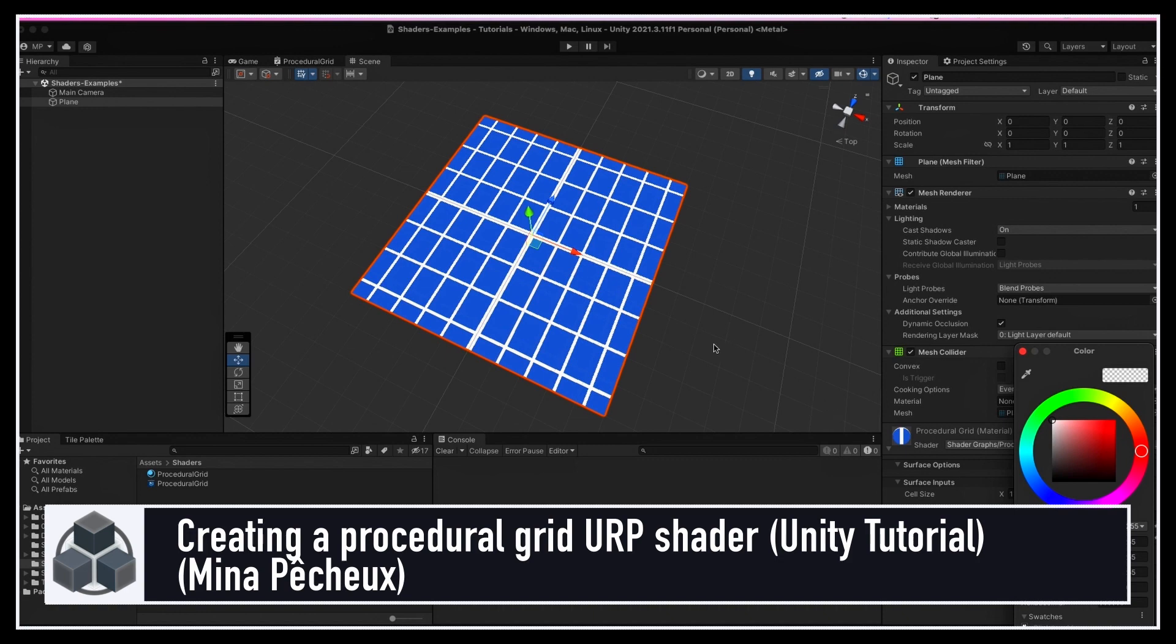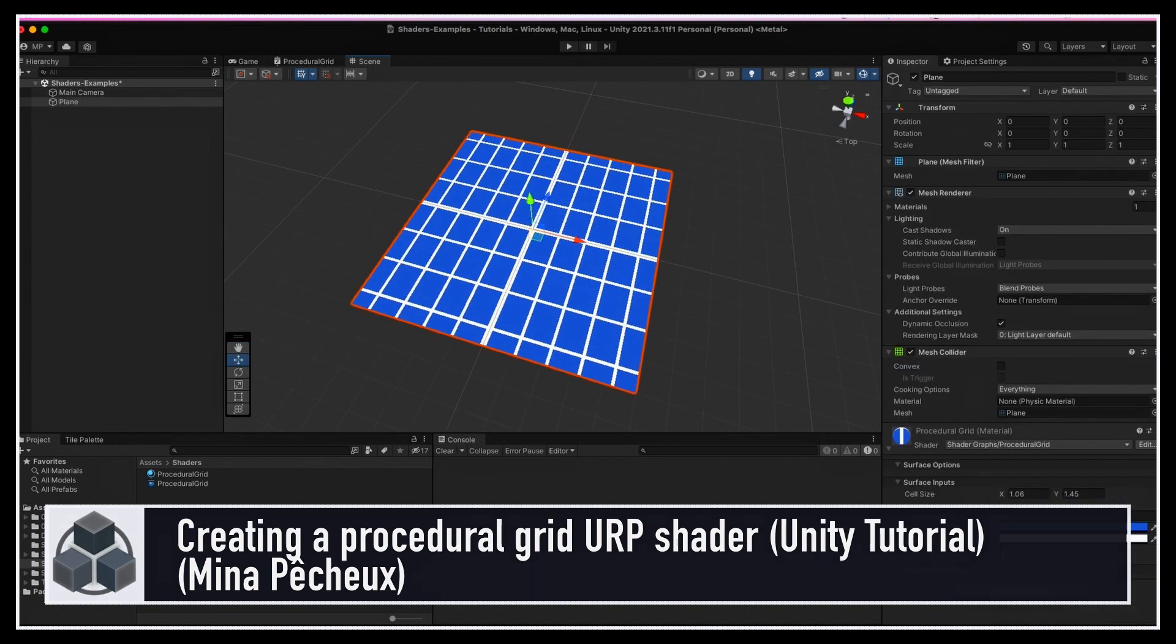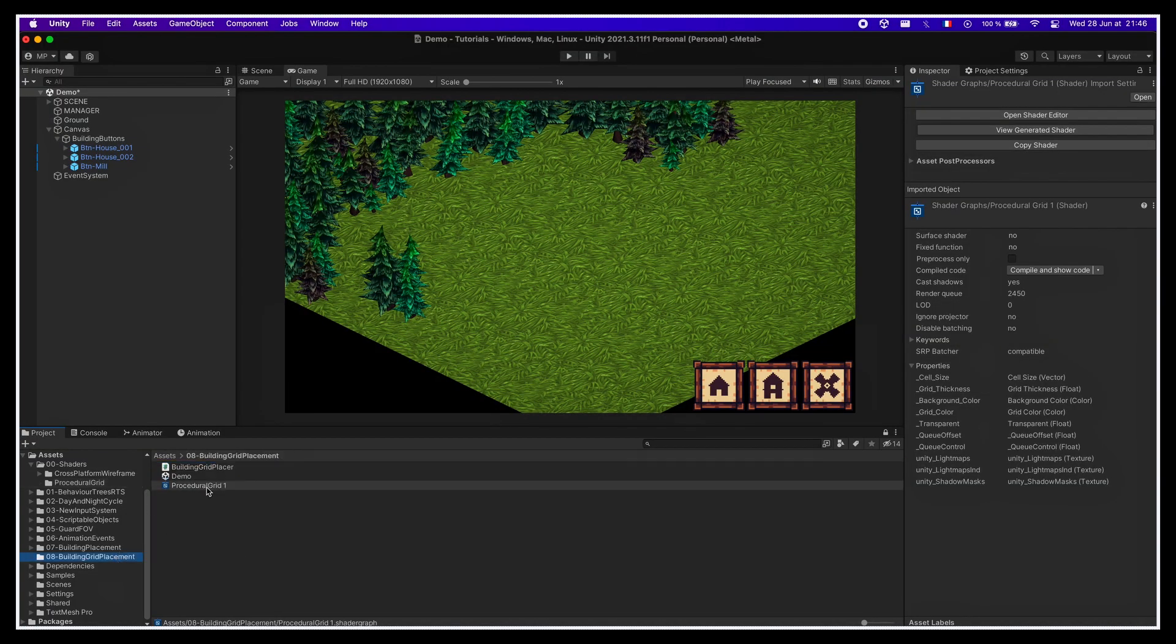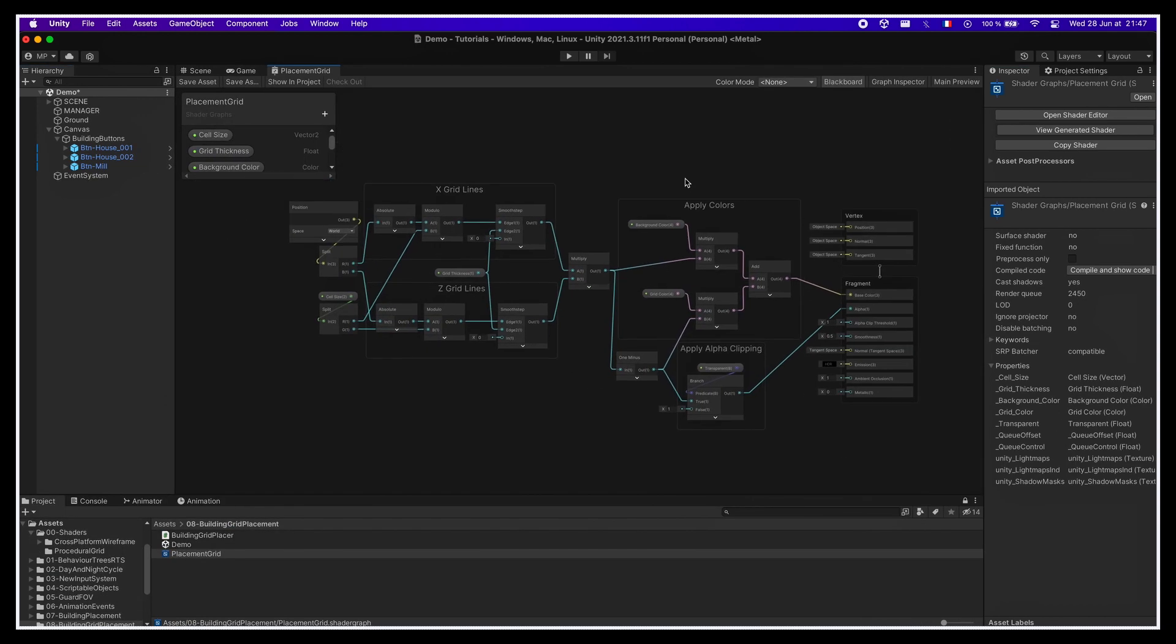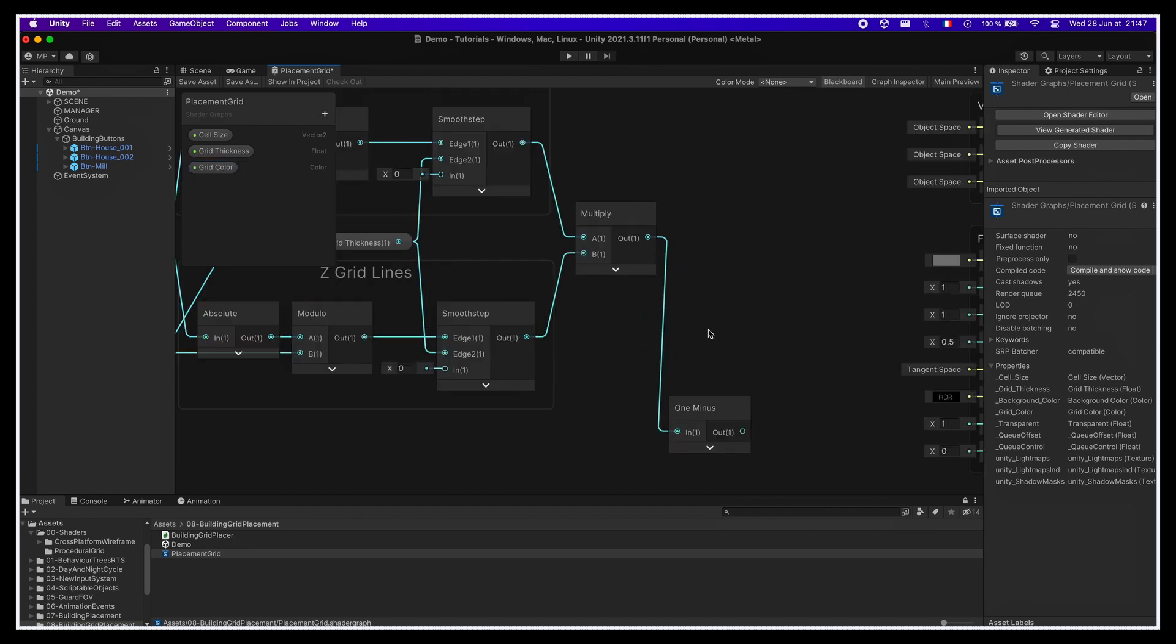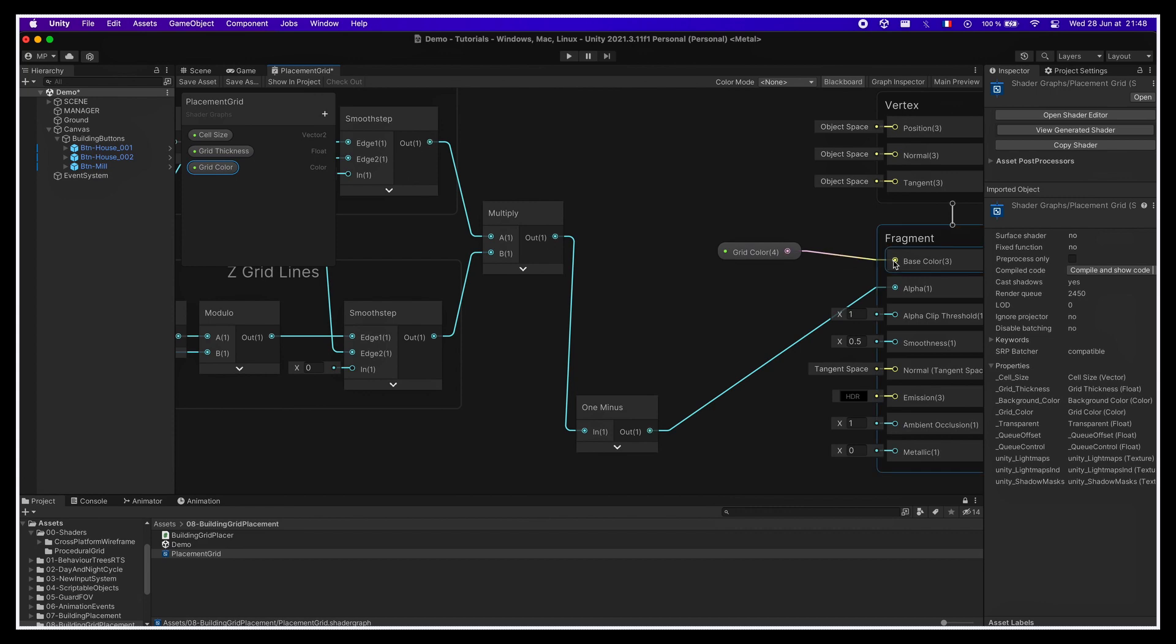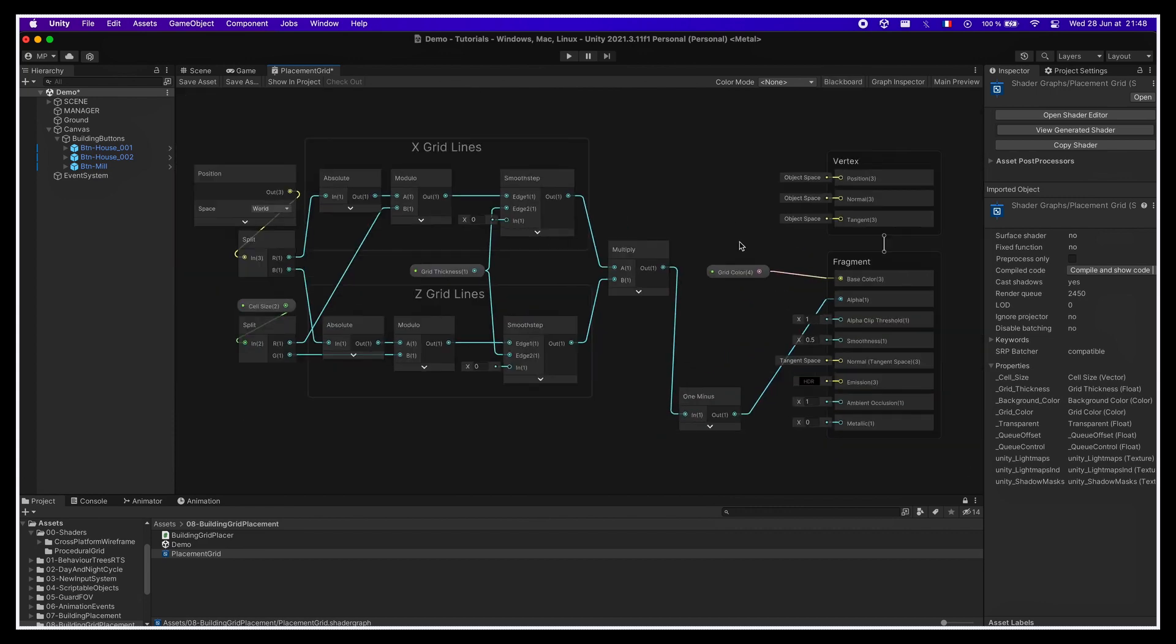In our case, we don't need as many options since we only want to show the lines. So we can copy the shader graph asset into a new one and only keep the left part of the logic that computes the grid mask. We'll use this mask in the alpha slot, and we'll just drag in the grid color parameter in our graph and connect it to the base color output.